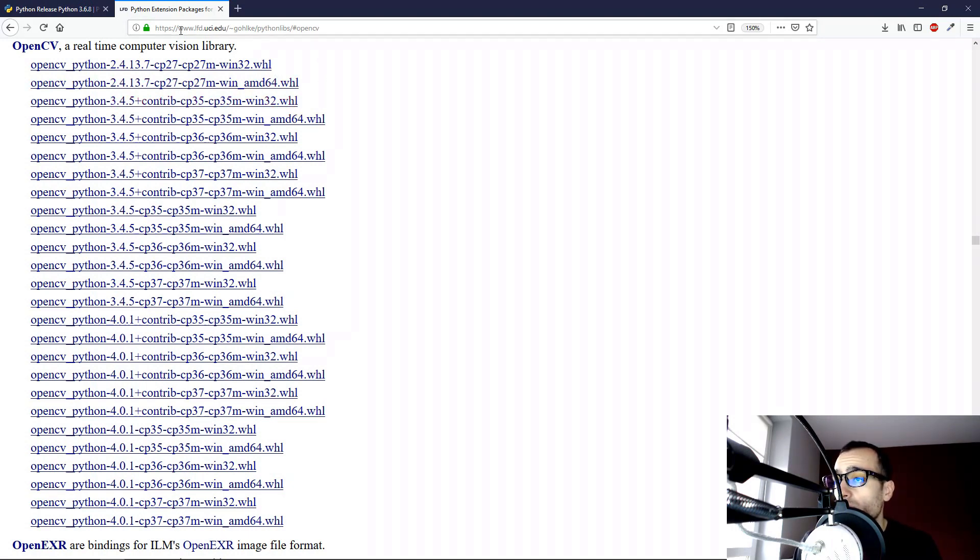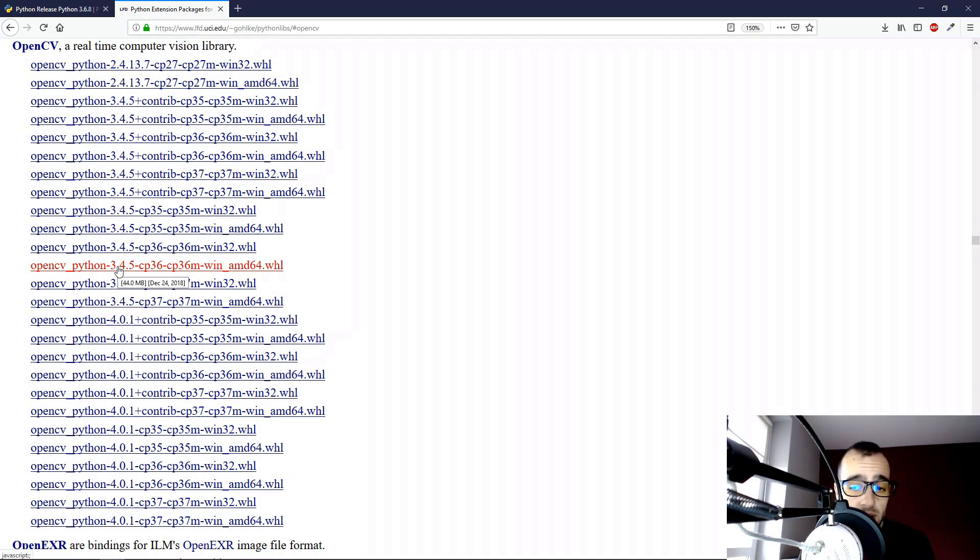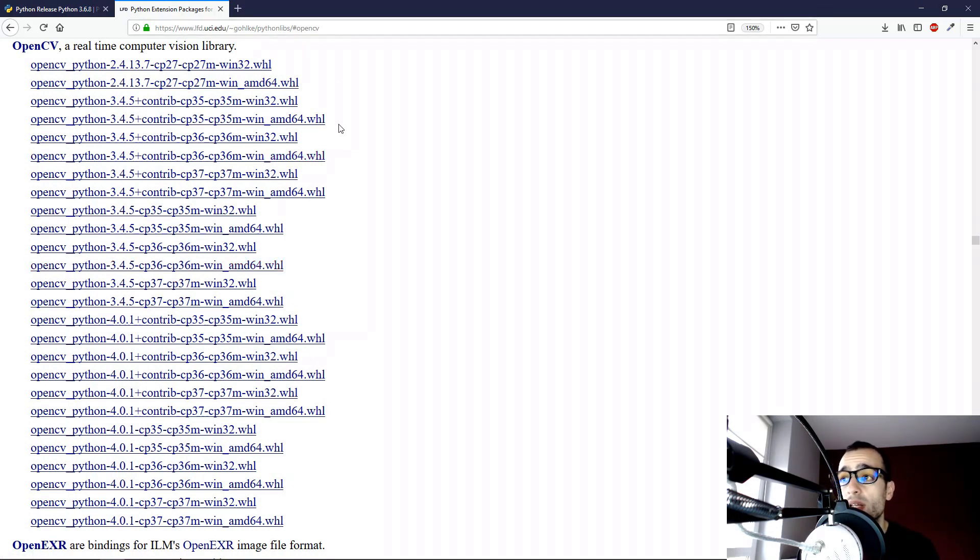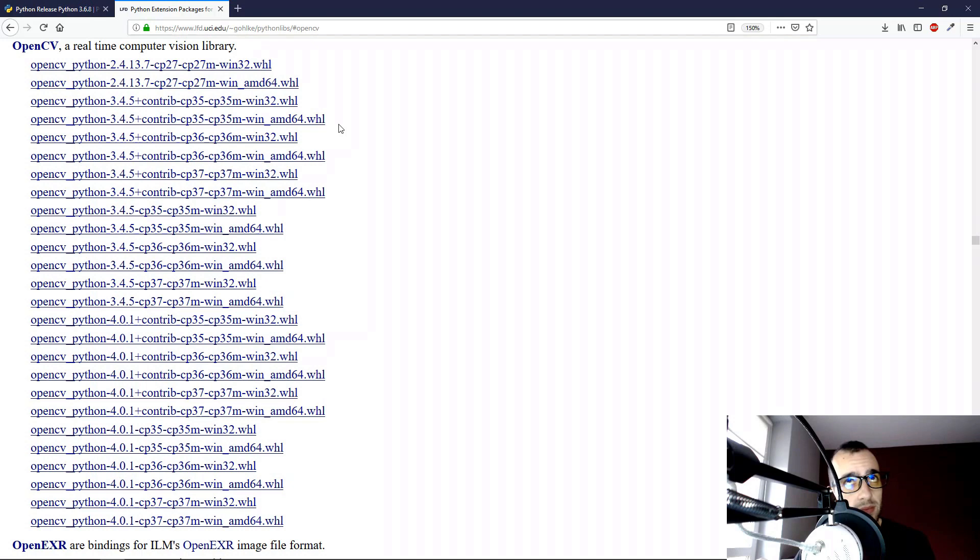This is the website from Irvine University of California, which has many libraries of Python. And there is also OpenCV, so they offer all compiled versions of these libraries. They are ready to work on Windows.